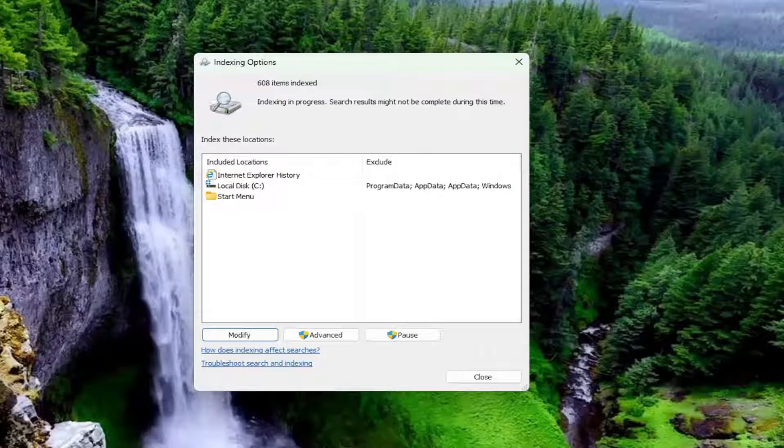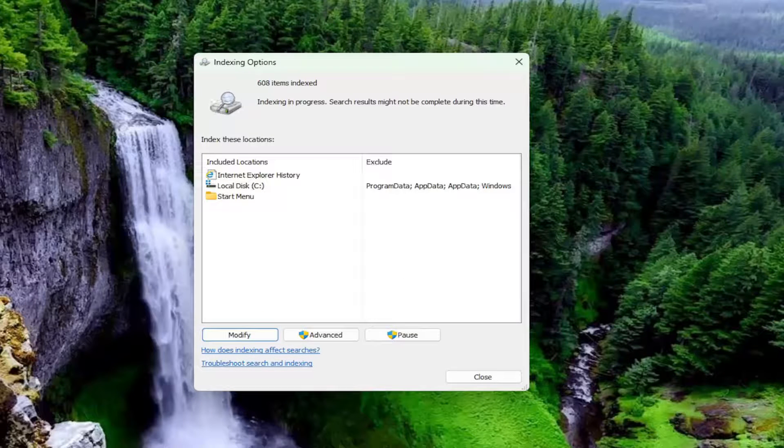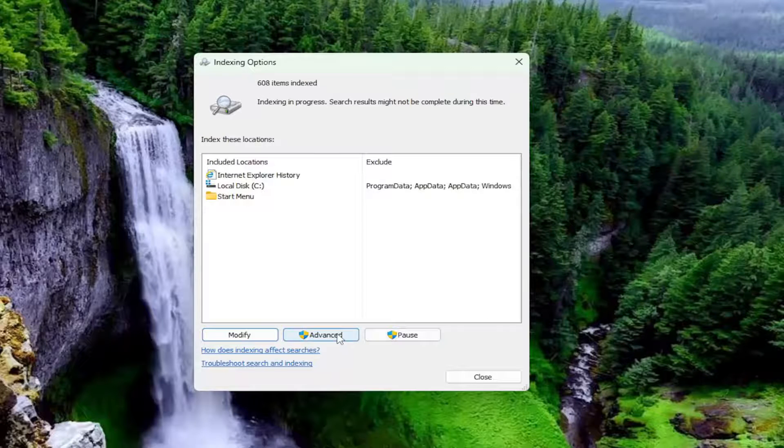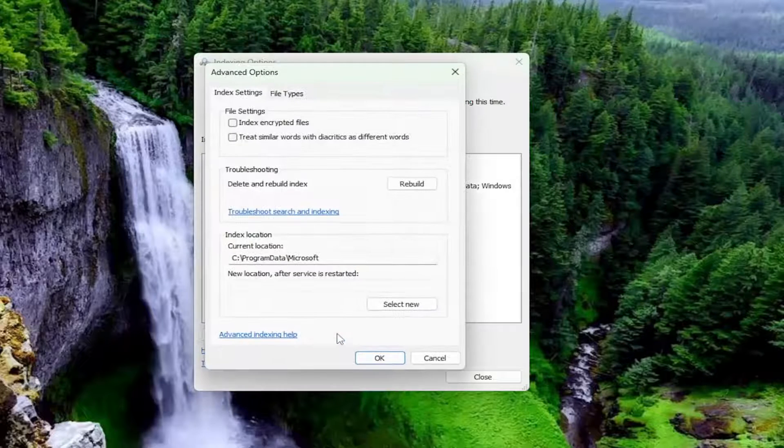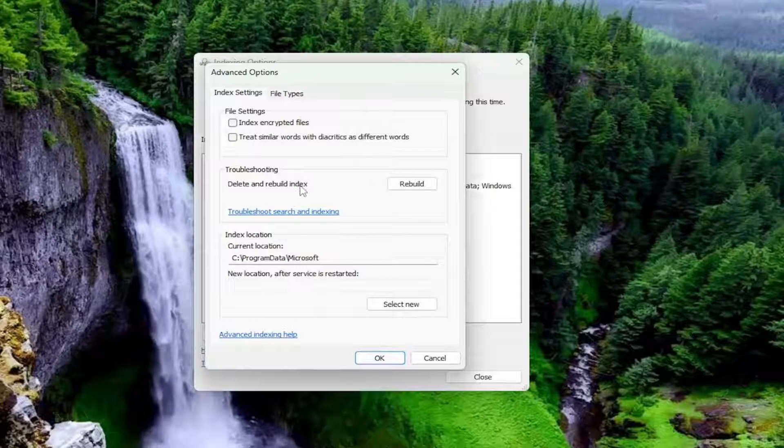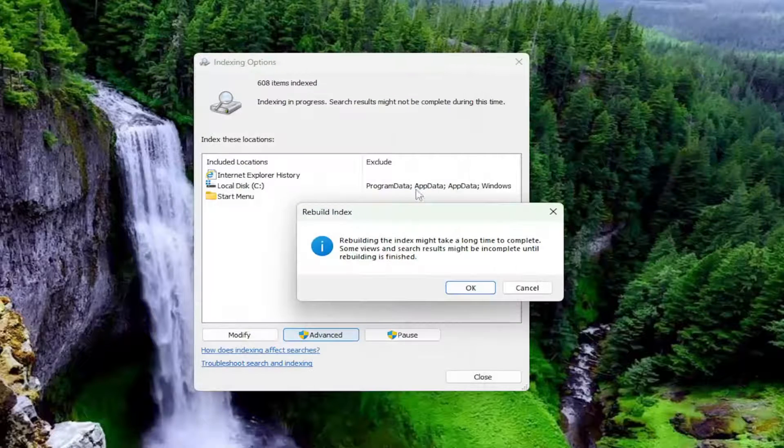And then this will take some time to actually go ahead and index all your files in there. So we'd recommend giving that a little bit of time. And if you're still having a problem, you can select the Advanced button. And then underneath Troubleshooting, Delete and Rebuild Index, you can select the Rebuild button.